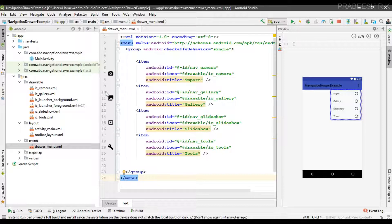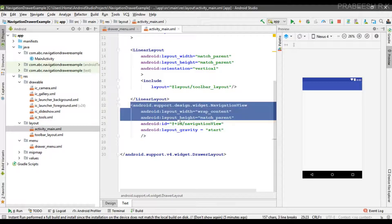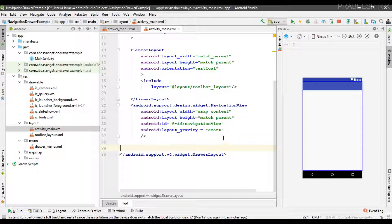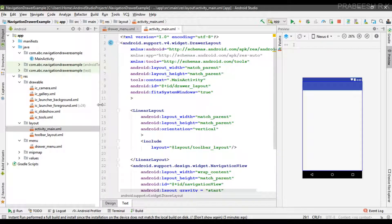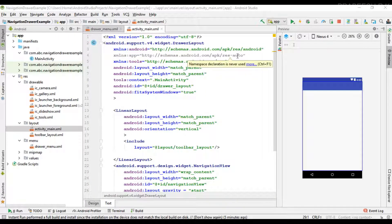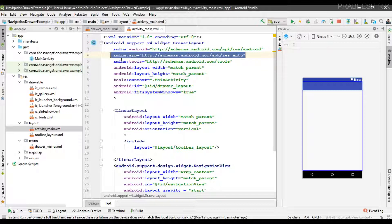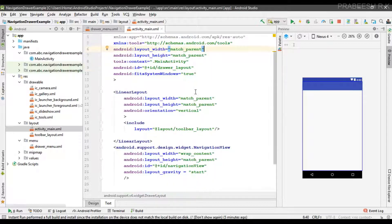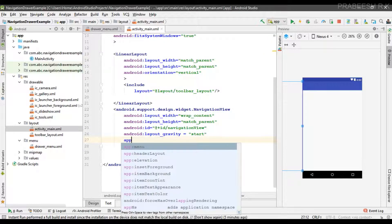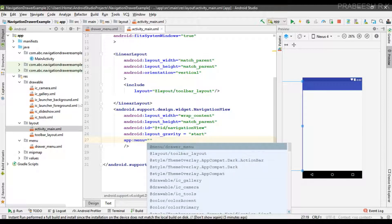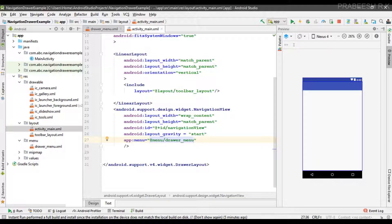Now we are going to add these menu items to the navigation drawer. Open activity_main.xml — here is our NavigationView. For adding menus to the NavigationView we need an additional XML namespace with the value of the app resource folder. Using that newly created XML namespace with identifier 'app', we can specify the menu for the navigation drawer pointing to the 'drawer_menu' file inside the menu folder.